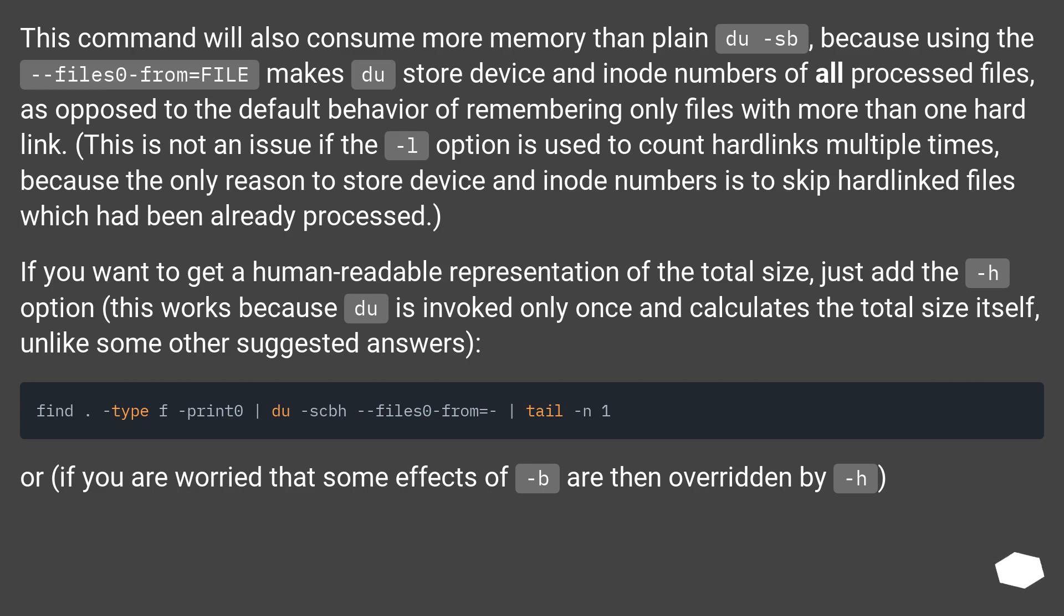If you want to get a human-readable representation of the total size, just add the -h option. This works because du is invoked only once and calculates the total size itself, unlike some other suggested answers.